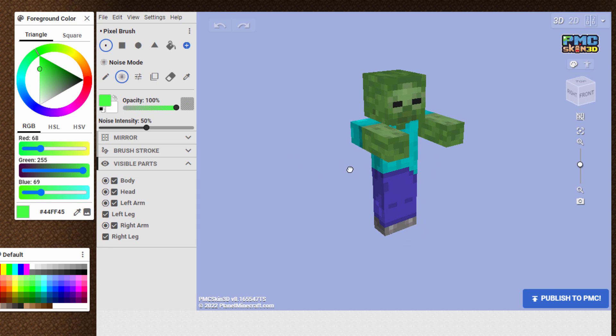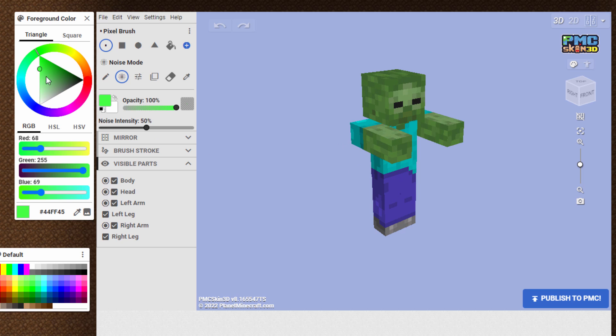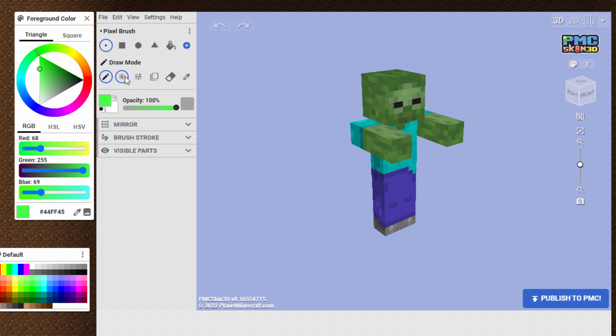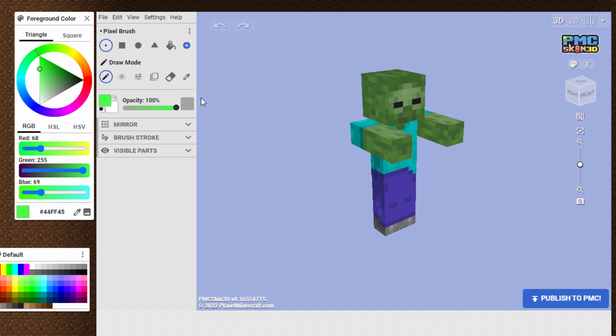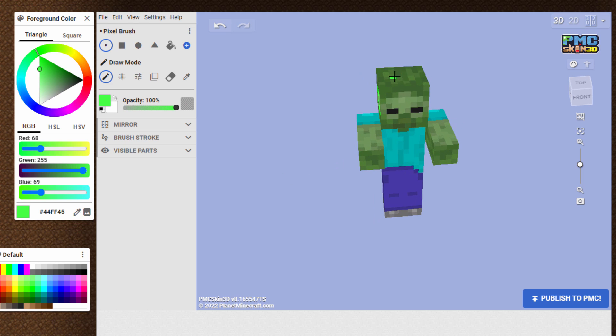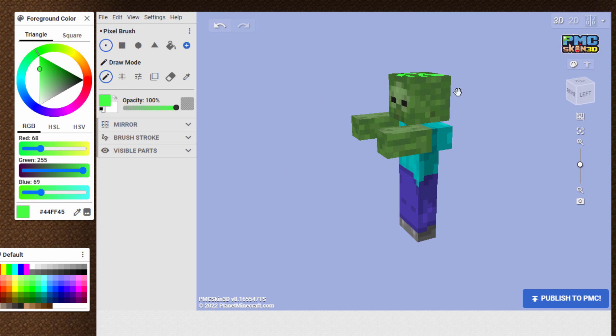And then it's just like painting any other skin here inside of Planet Minecraft. You just choose your colors. Choose the different tool you want to use. This is the Draw Mode, the pencil tool. This one's kind of a random pixel painting tool, paint bucket, and so forth. And then just go in and paint in what you want to have on your image or on your mob, whatever you feel like doing on that mob. Just paint it in.